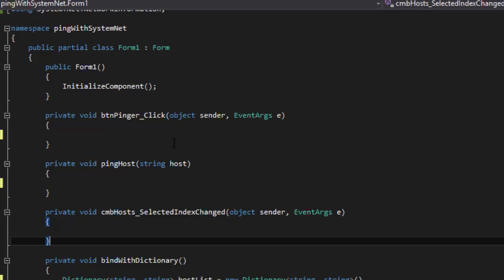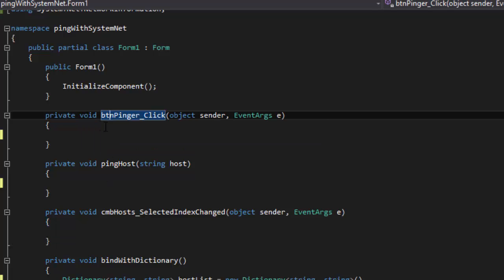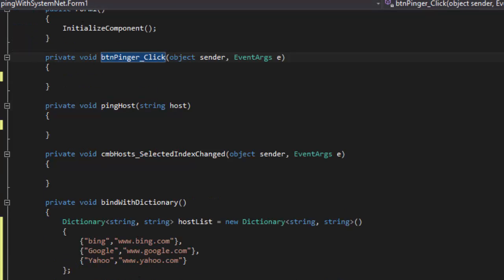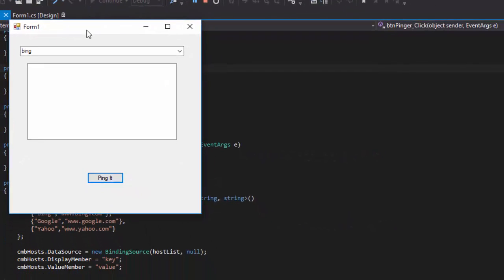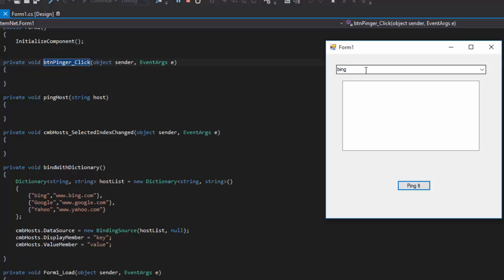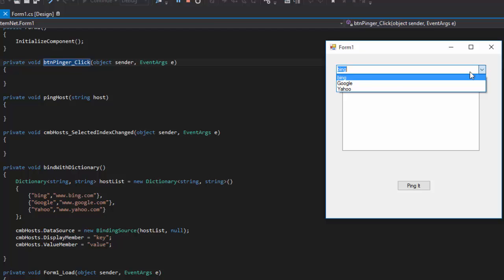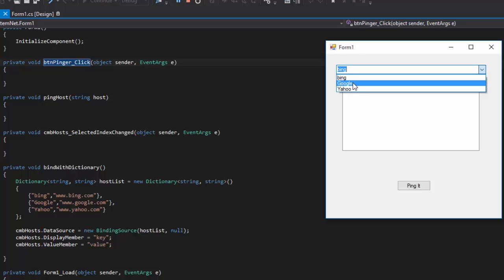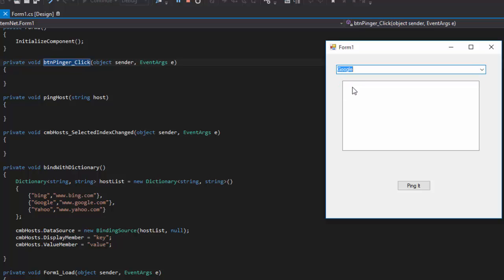I've also got our private void for our button pinger click, a private void for pingHost that accepts a string host, and the cmbHosts selected index changed event — which I'm not actually using, I just tend to click things I shouldn't. If we run the application as it is right now, we can see that I'm binding the dictionary where our key in the key-value pair is set to the caption. If we echo out the dot value, we get the hostname — so Google would be www.google.com.